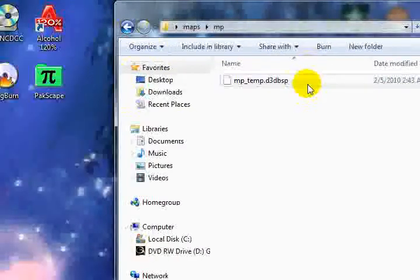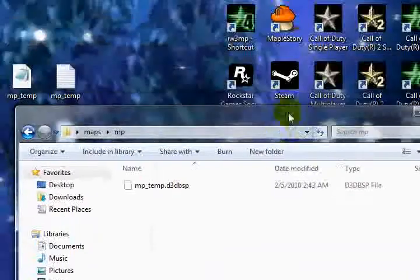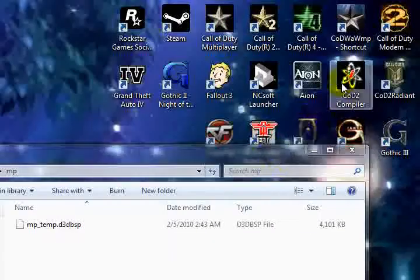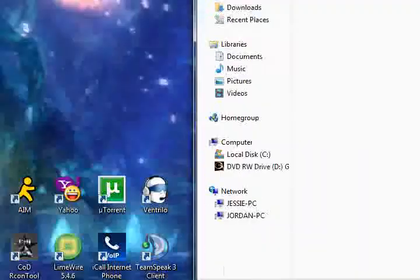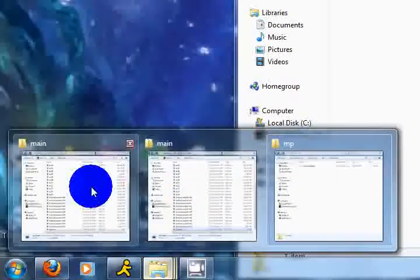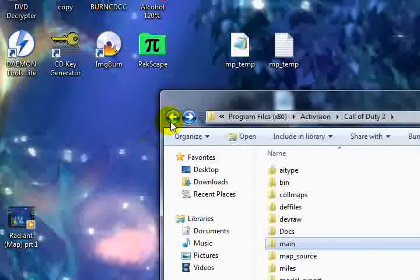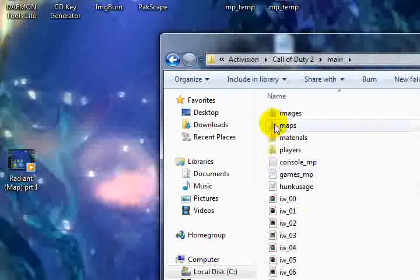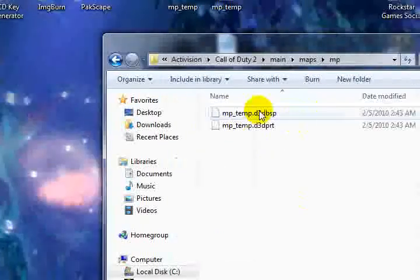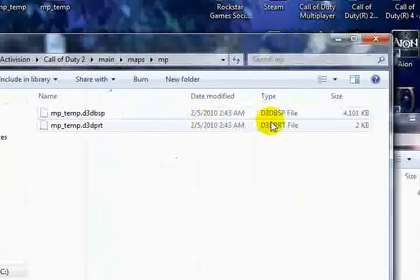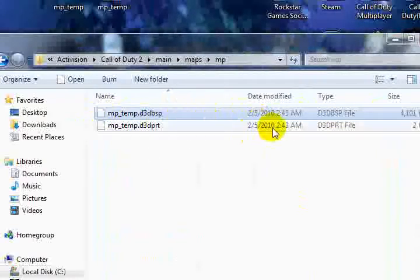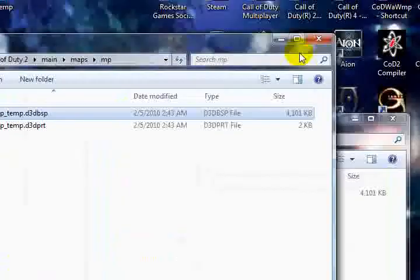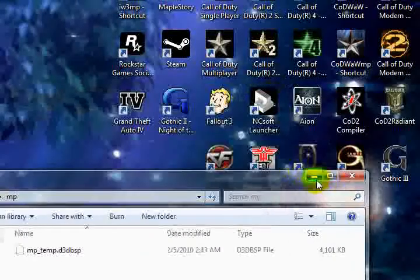Inside the mp folder, this is where you're going to need to paste that file that we used the compiler to compile. So go into your main maps mp, and there's your temp. We need the .d3dbsp file, the mp underscore temp. We don't need the prt file, so copy that, close that, because we won't need that again.